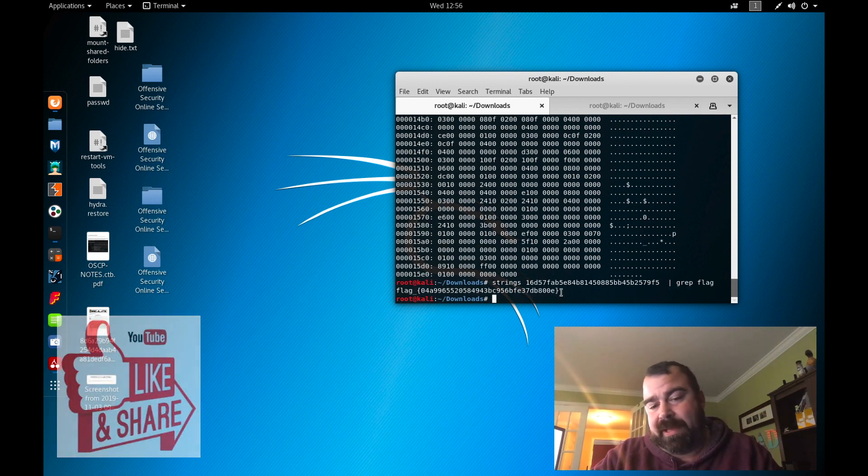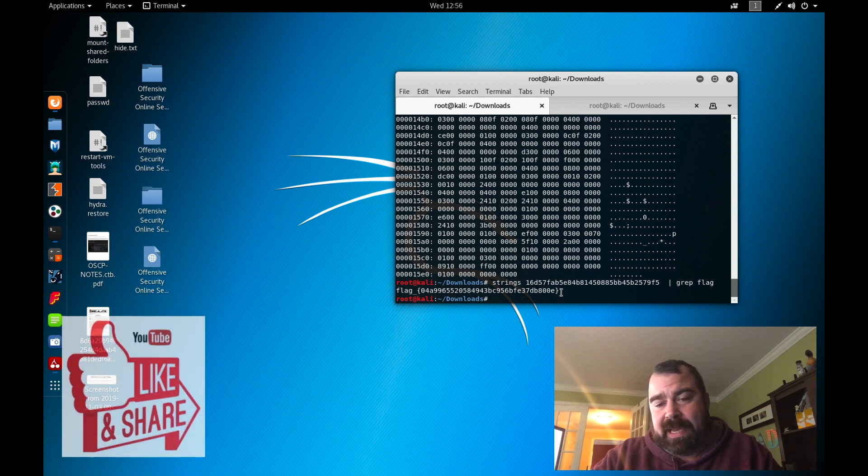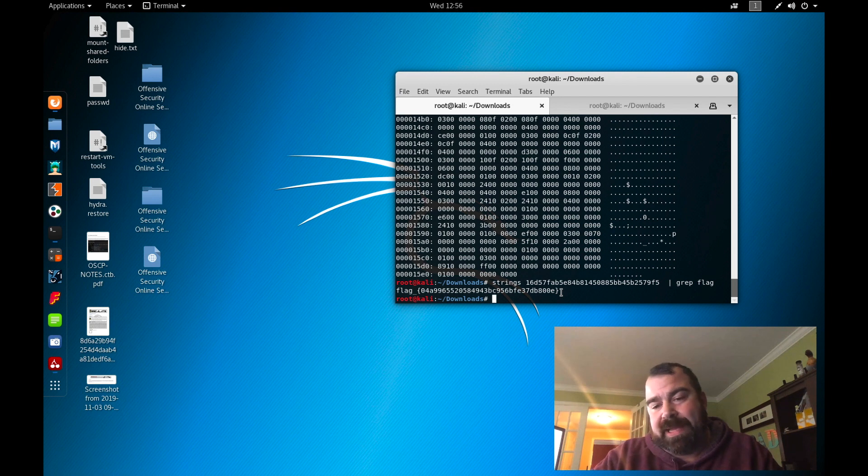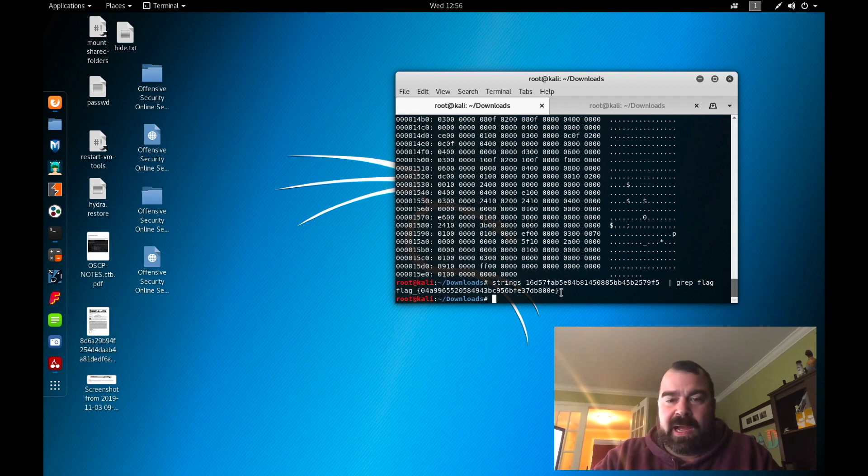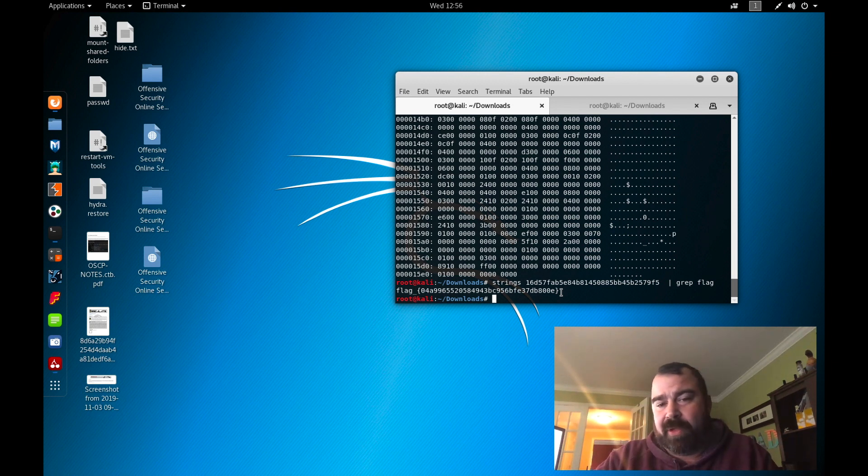Similar to xxd except with xxd what you're going to run into there is it's going to break it apart across multiple lines for you. It's not as pretty or easy to use so strings is definitely one way to go about this.